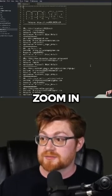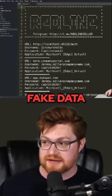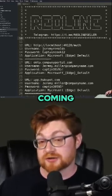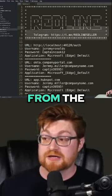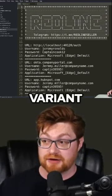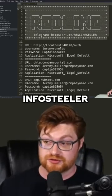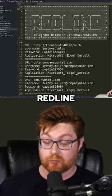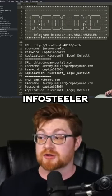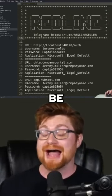I'll zoom in a little bit here. Again, this is all fake data. And this is all coming from the Redline variant of InfoStealer malware. Redline InfoStealer used to be everywhere.